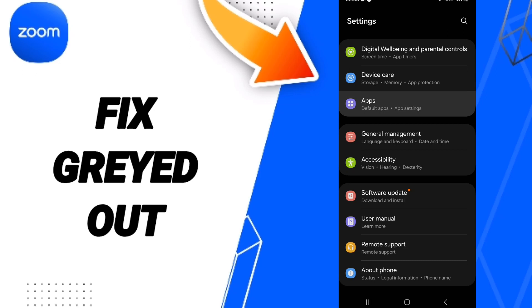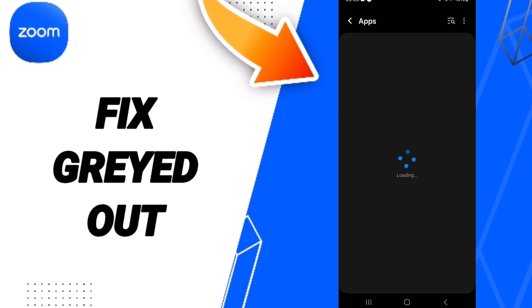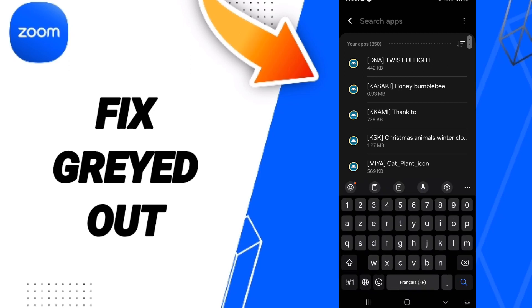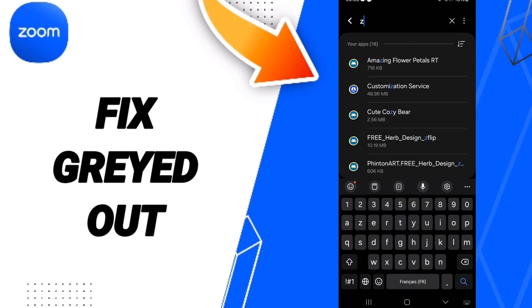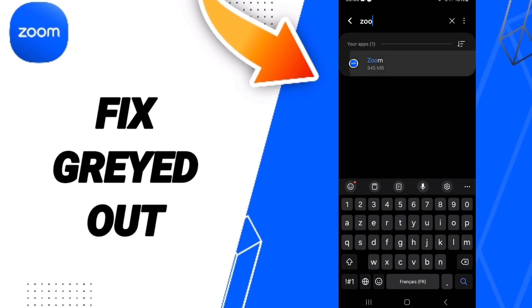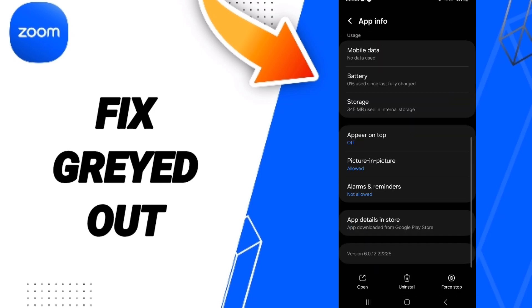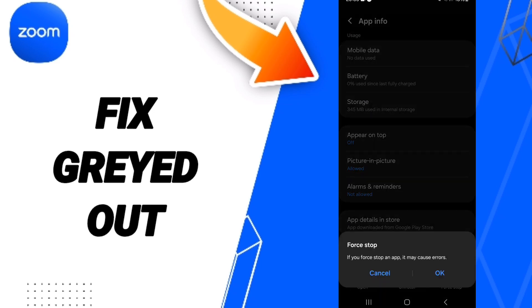Go to Default Apps, then App Settings. At the top you can search for Zoom, press Enter, then click on Force Stop and click OK.